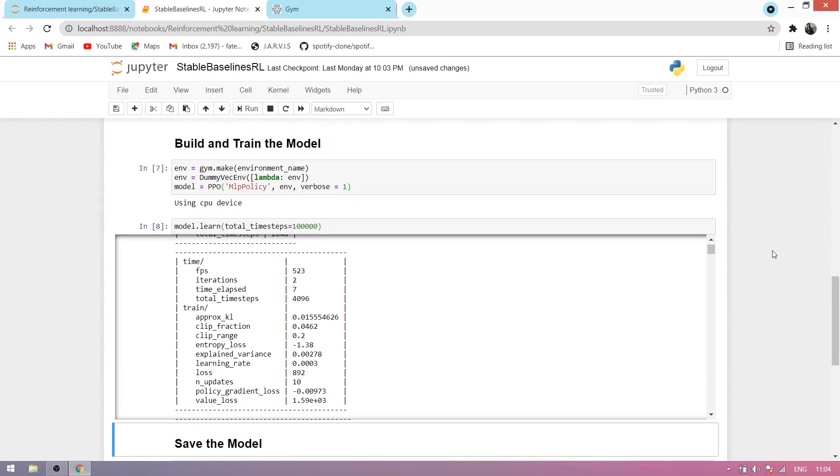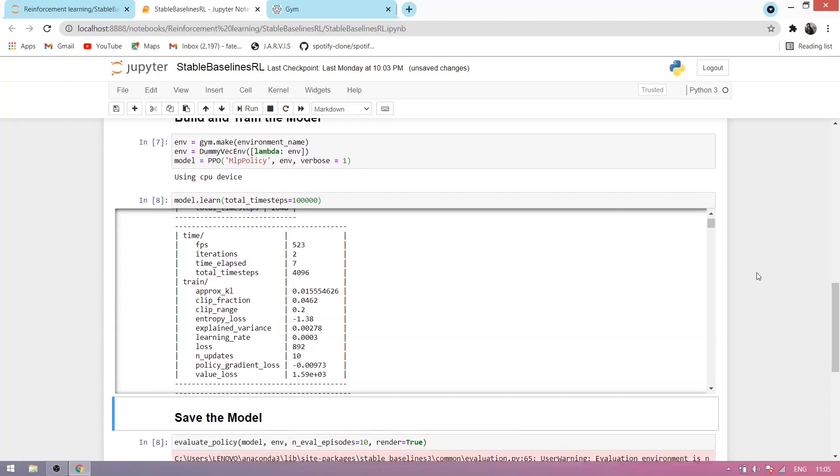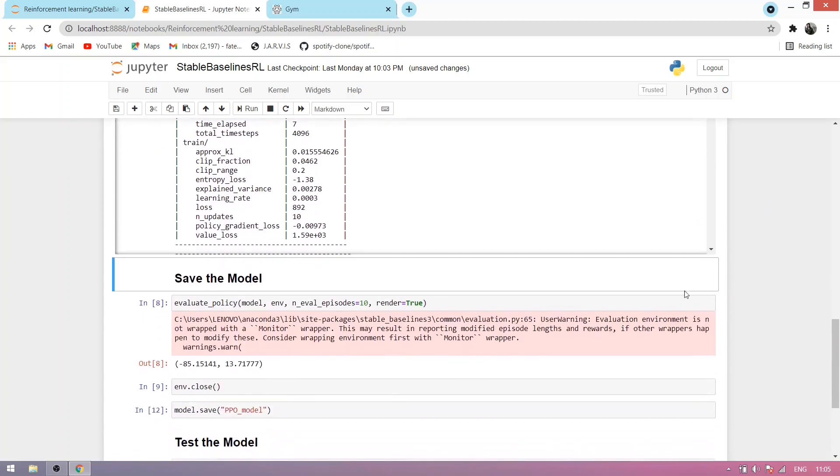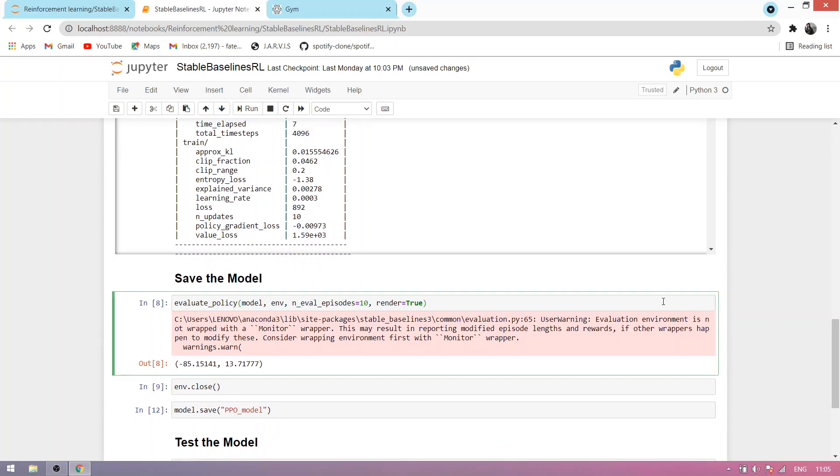Now you can see the cell is executed. Let's save our model and evaluate it for 10 episodes. Let's see what our model learned.